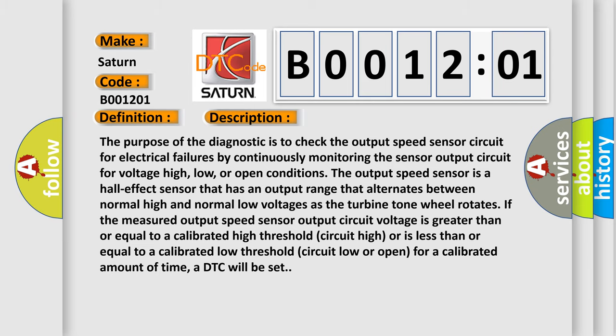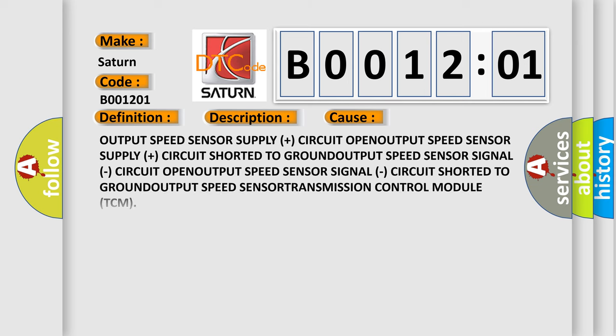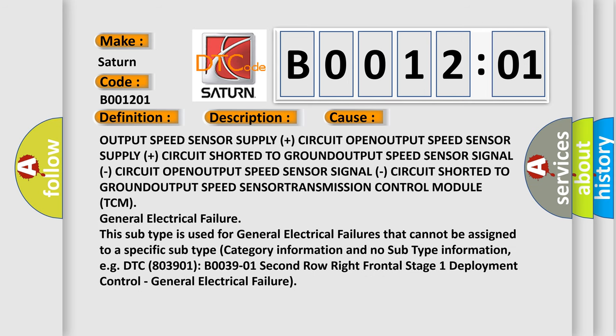This diagnostic error occurs most often in these cases: output speed sensor supply plus circuit open, output speed sensor supply plus circuit shorted to ground, output speed sensor signal circuit open, output speed sensor signal circuit shorted to ground, output speed sensor, or transmission control module (TCM).